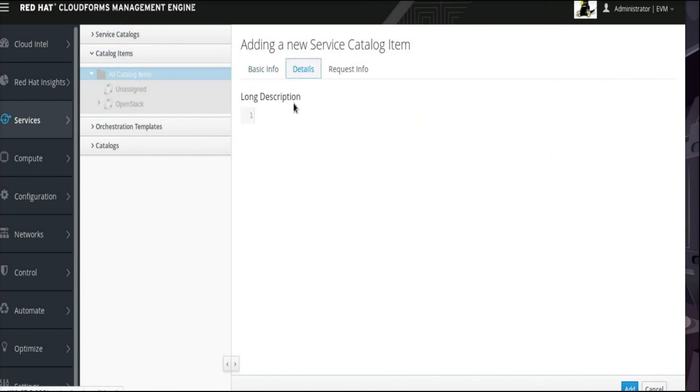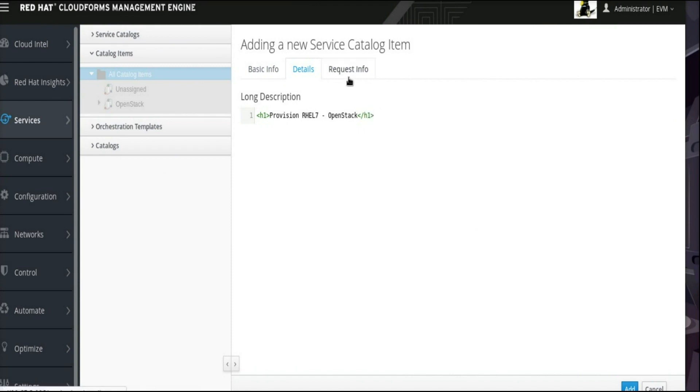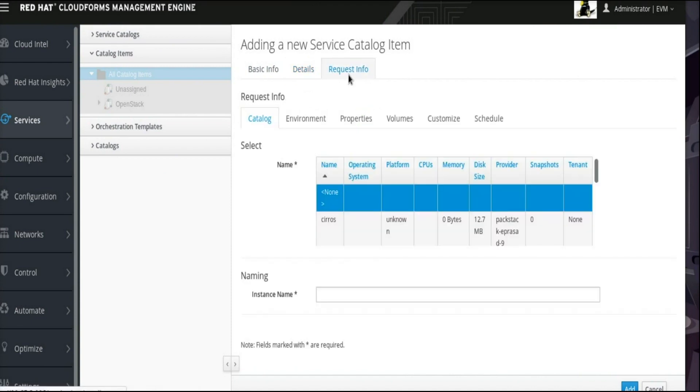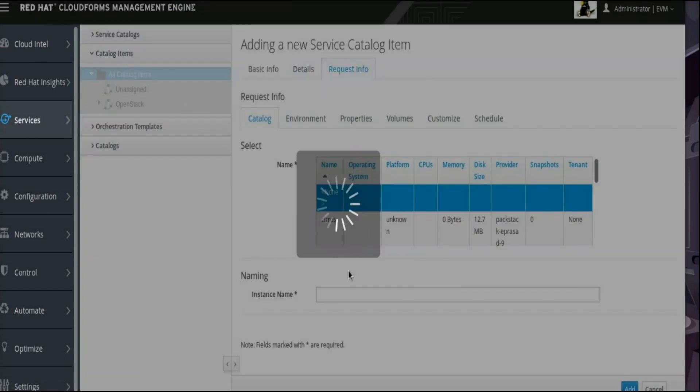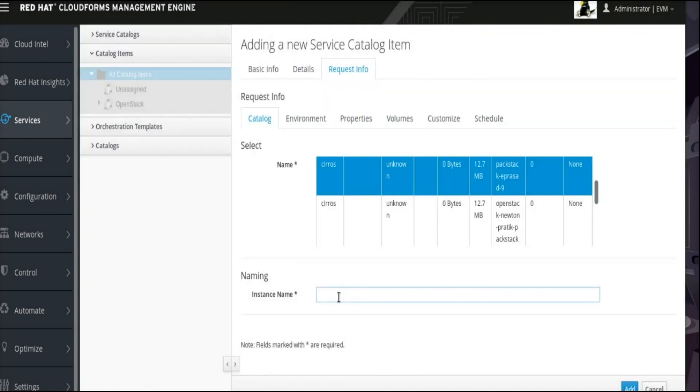Click over to the Details tab and add a description for the Service Catalog. This header will appear as a description before ordering the catalog. In the Request Info tab, under the Catalog Child tab, select the appropriate image from the OpenStack provider and enter a name for a new instance.